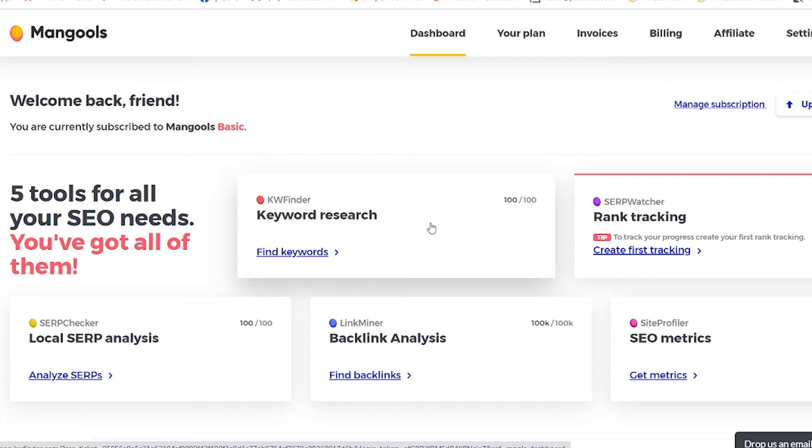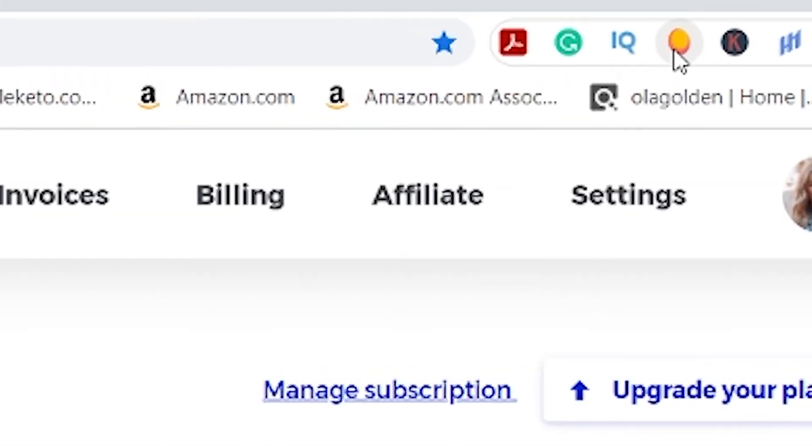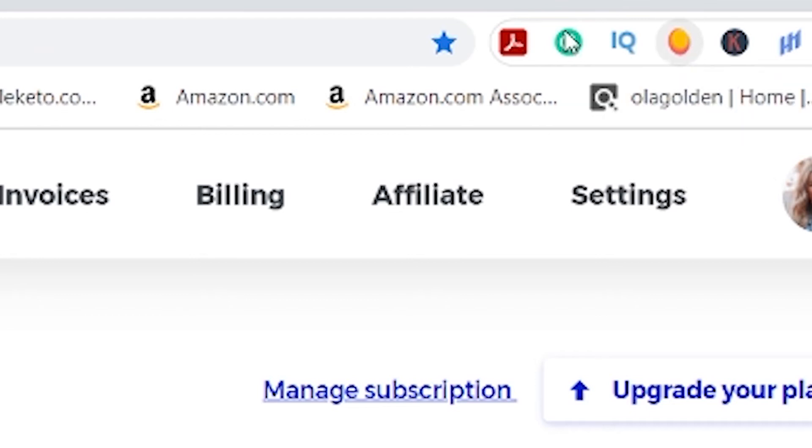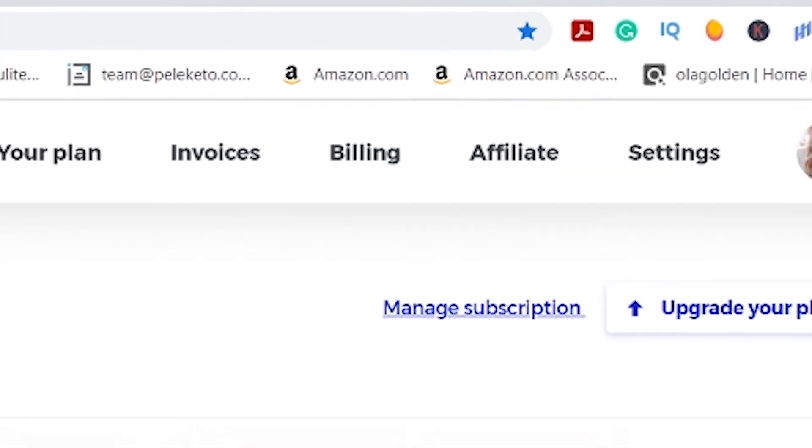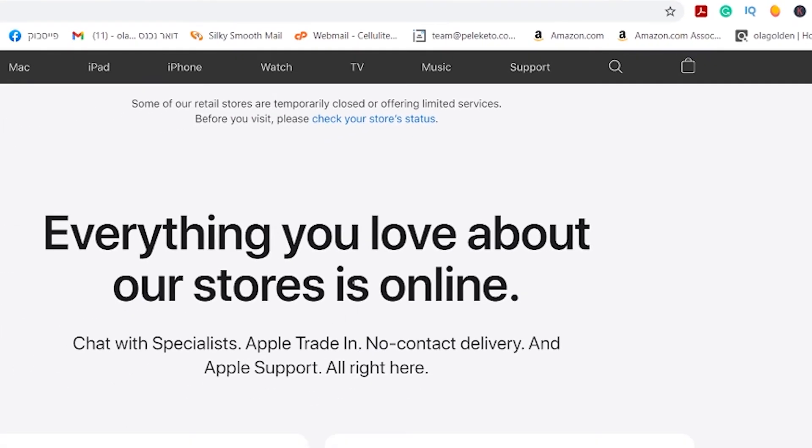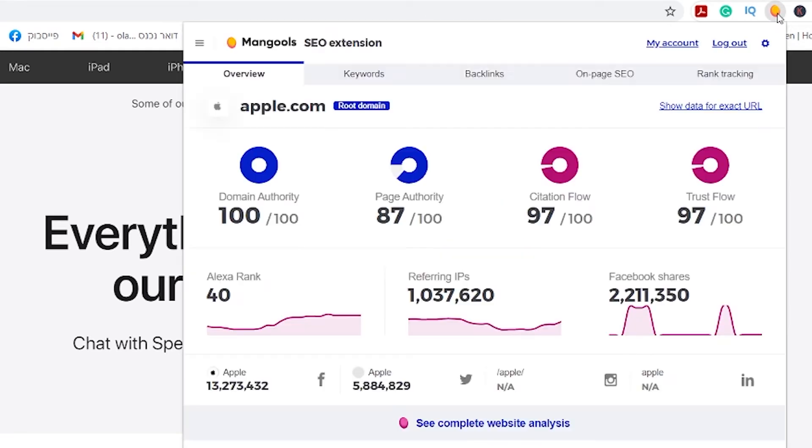But before that I want to show you their extension. You have a Chrome extension that's located here and if you're going to any website, let's say I went to Apple, you click on the extension.